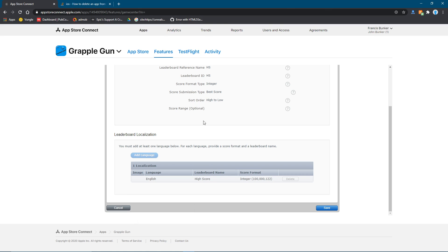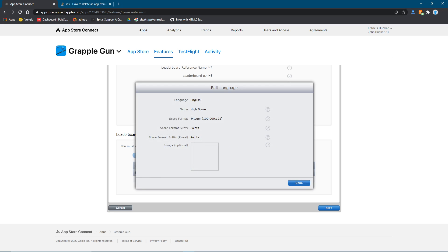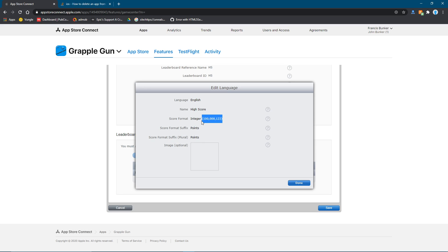And you want to do English, probably. You want to do English, you just say high score. This is what people will see. Just call it high score. And then do an integer with these weird numbers over here. I don't really know what it is.